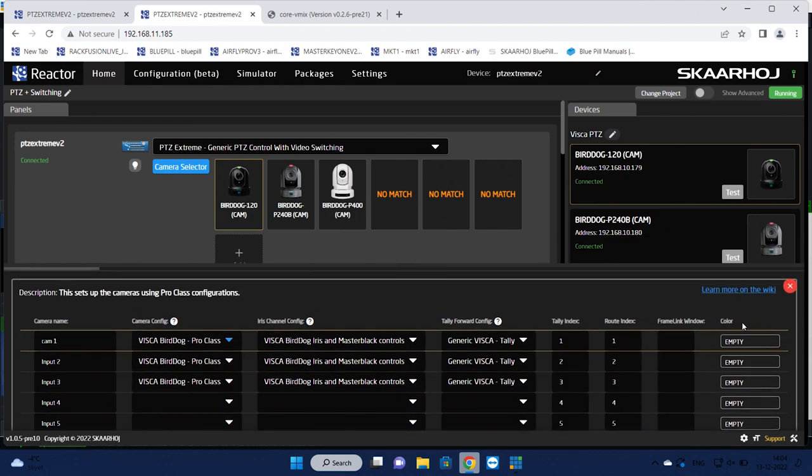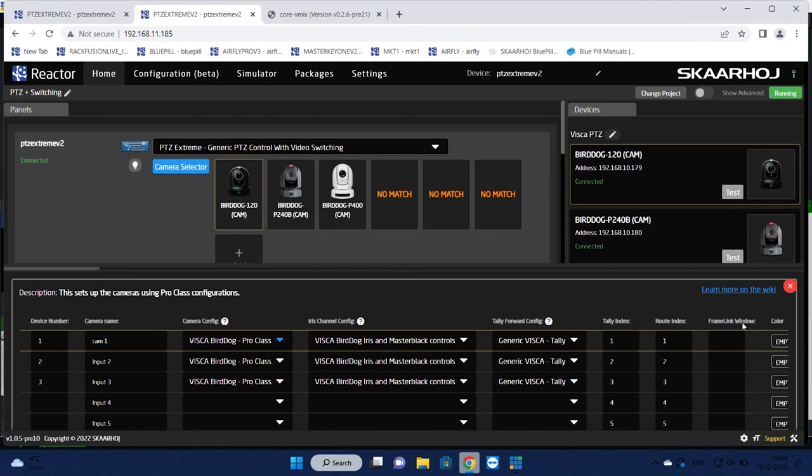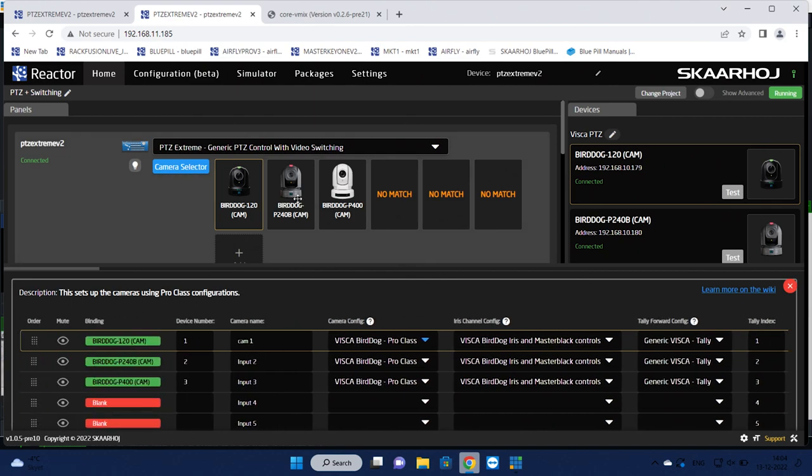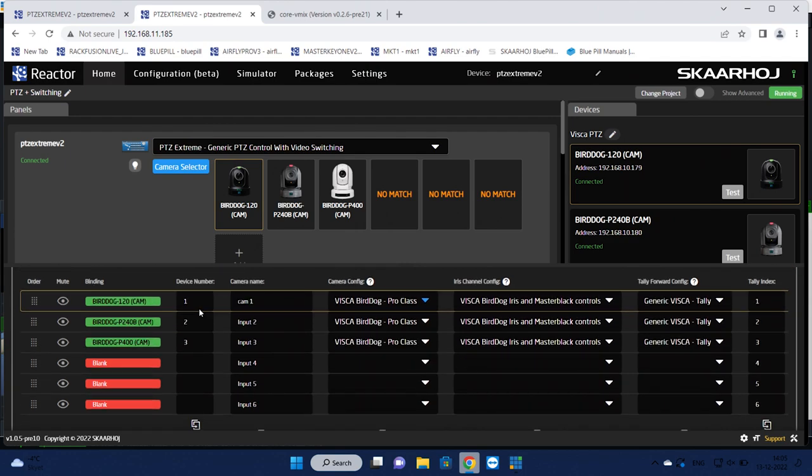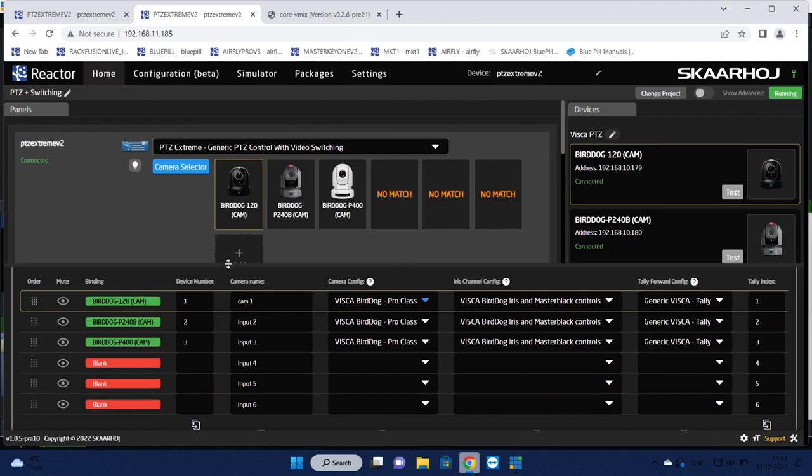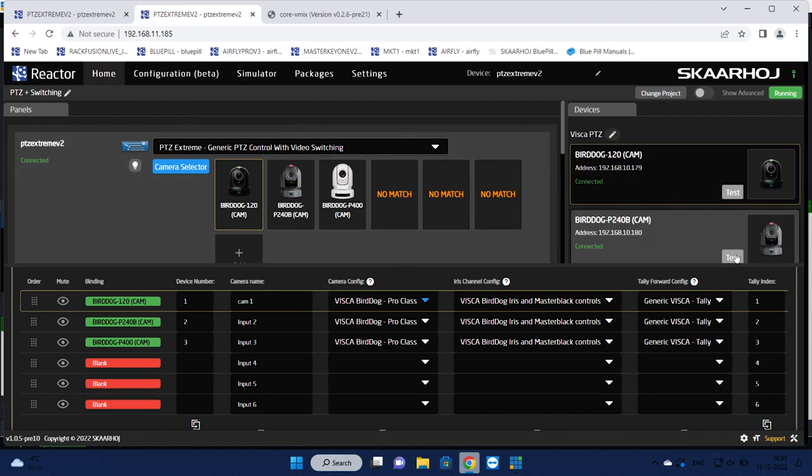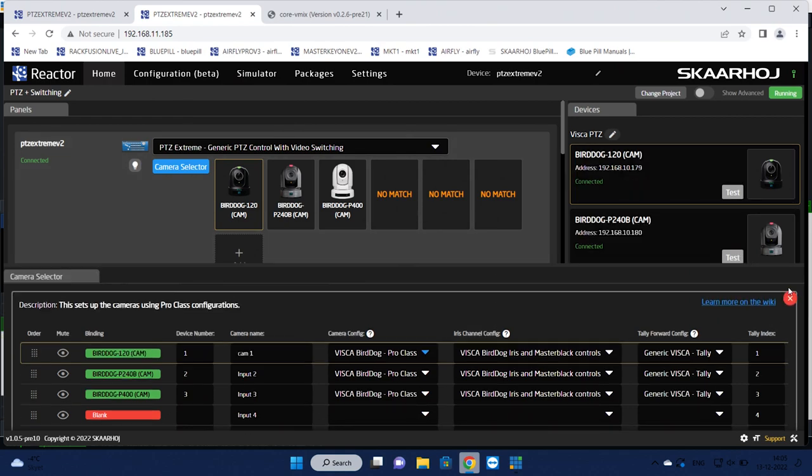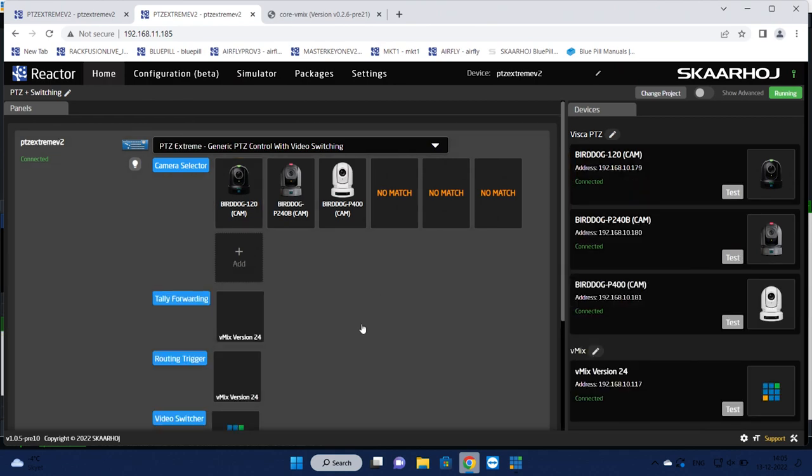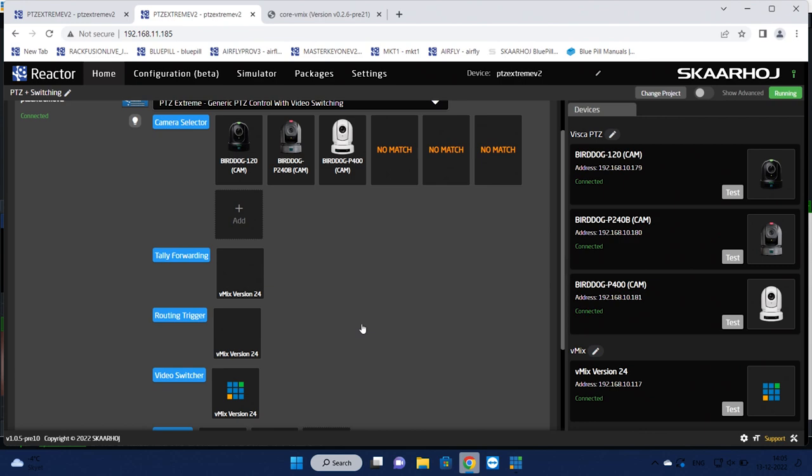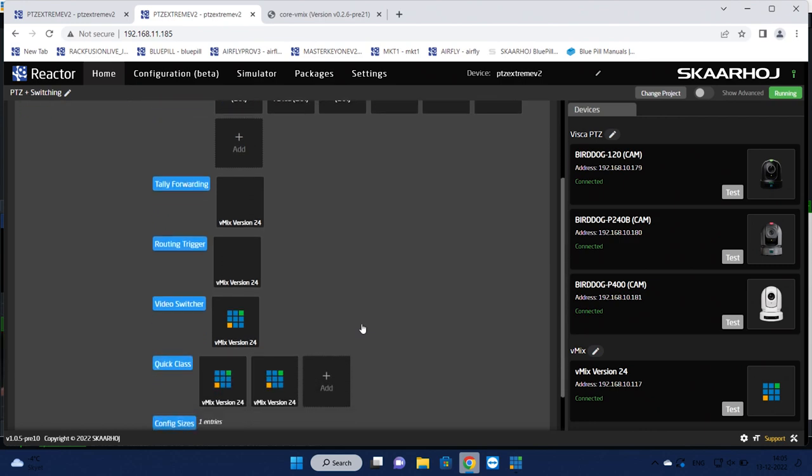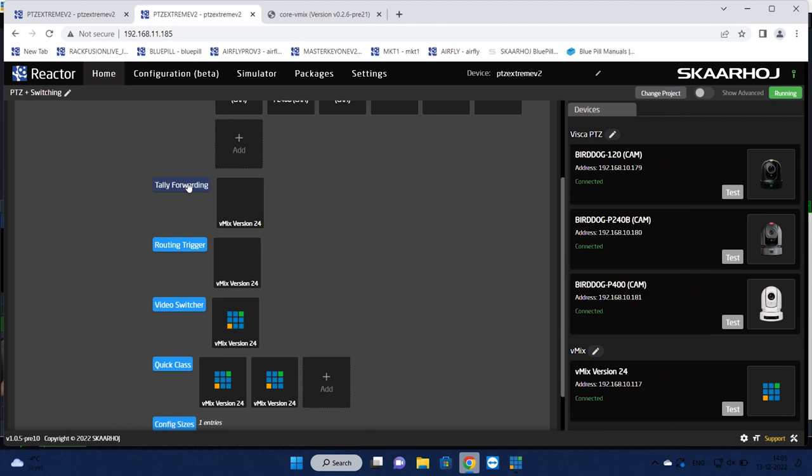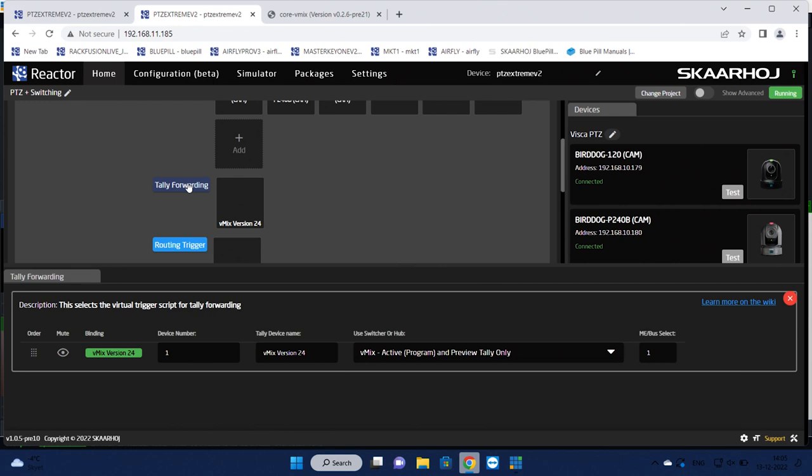This is where this button will route and select input number 1 in vMix, input number 2, input number 3, and so on. Then you have coloring of these buttons and so on. I just want to let you go to that video about the BirdDog cameras and the PDC Extreme to see all the cool things you can do in this camera selector.